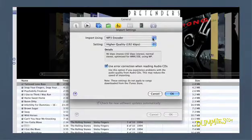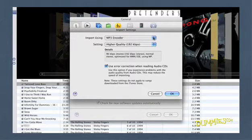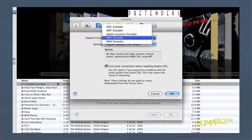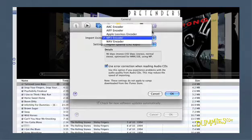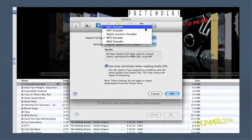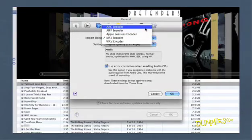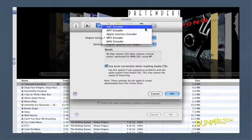Encoding can be a complicated subject, but for now you only have to concern yourself with the encoders that appear in the Import Using pop-up menu. The encoder you choose depends on how you plan to use your iTunes library. The first option is the AAC encoder. AAC is recommended for all uses.